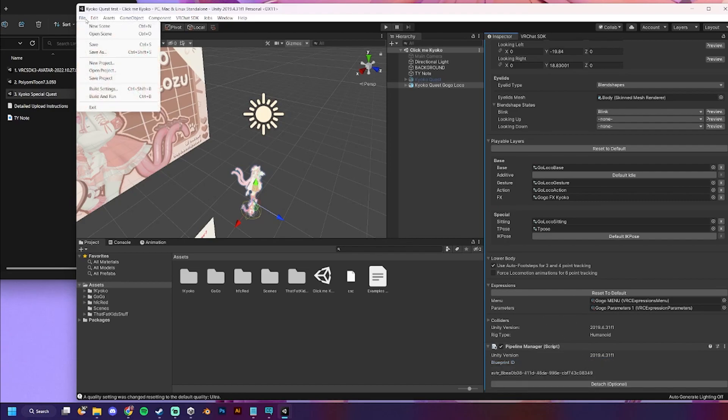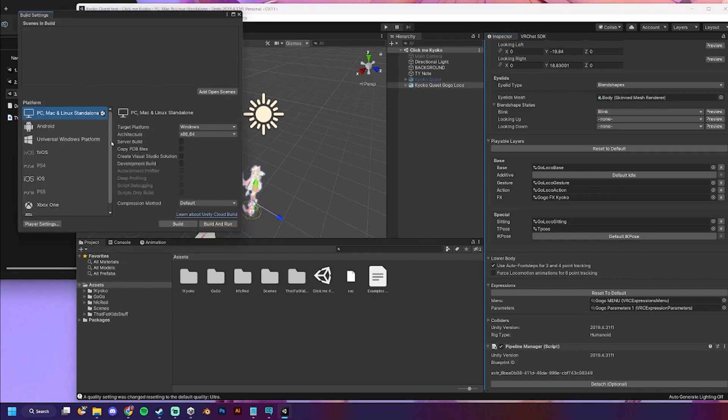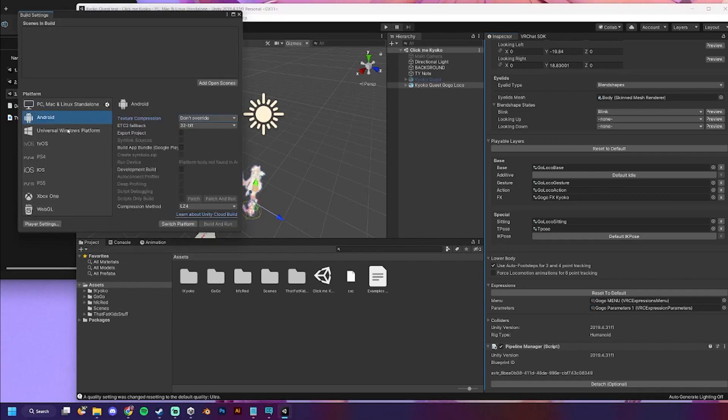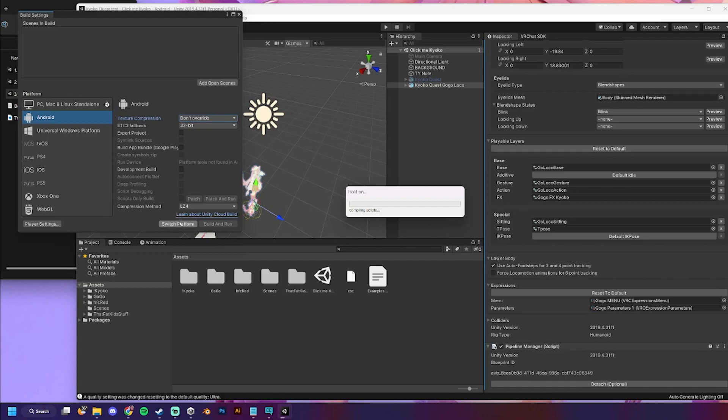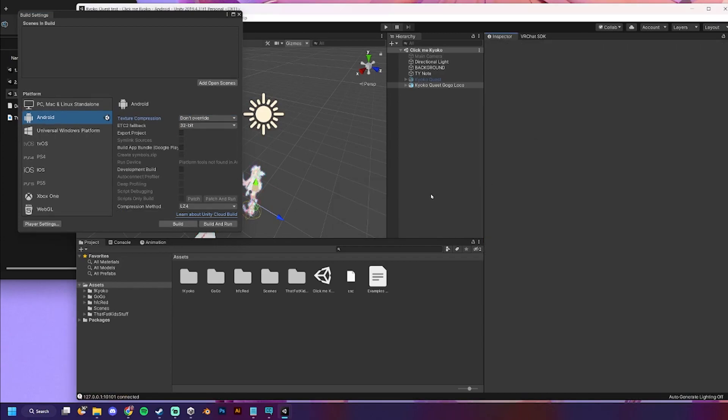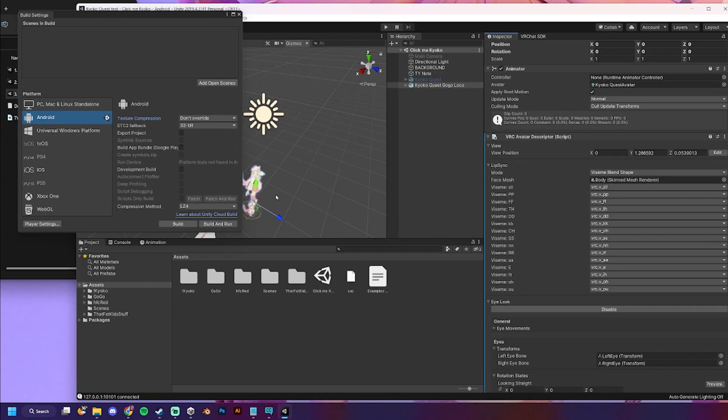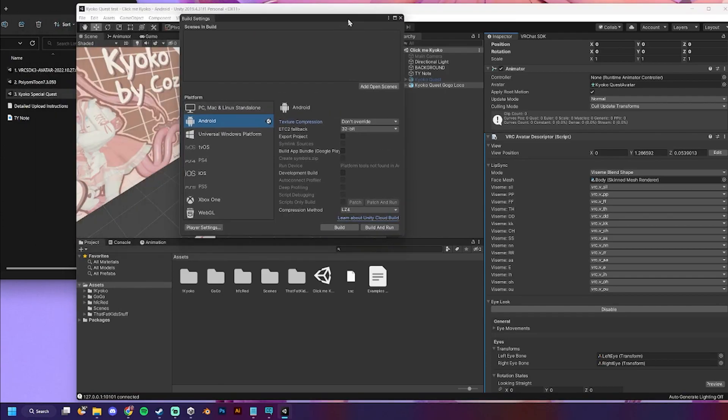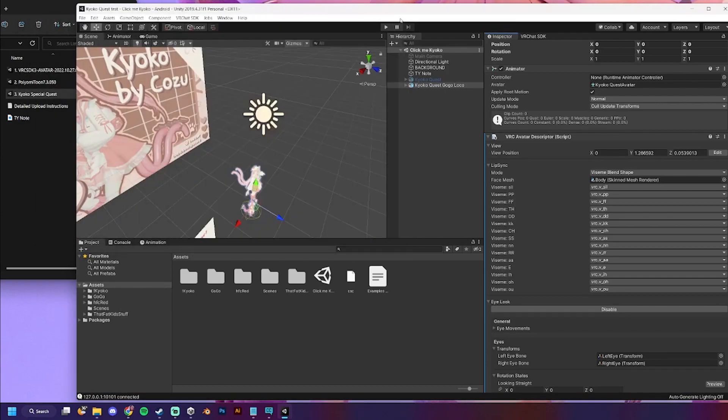And then we're going to go to file. Build settings. Click on Android. And switch platform. If you're not doing this from the creator companion. You'll have to install the Android build. As well. So, it'll give you a little prompt. To install that. Finally done. Switching platforms kind of takes forever for the first time. Let's close out of that.